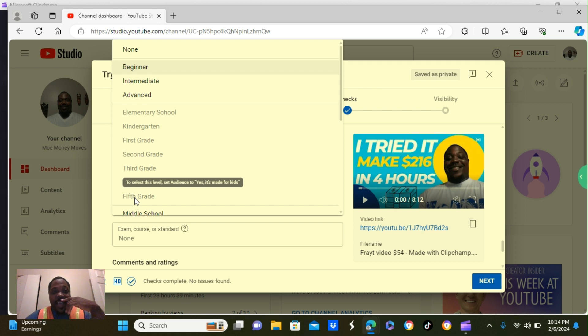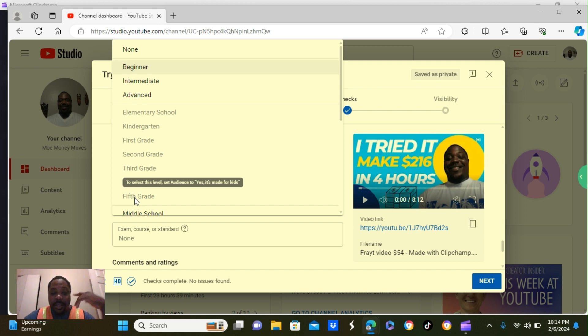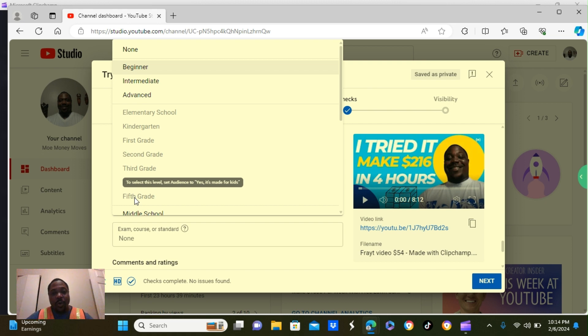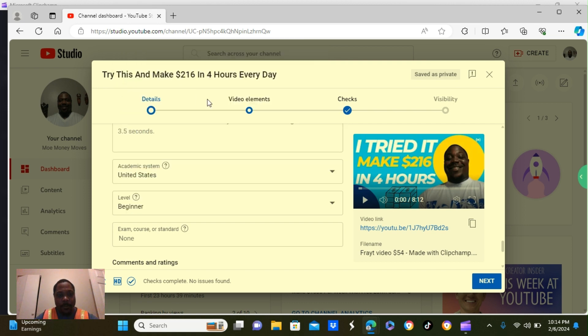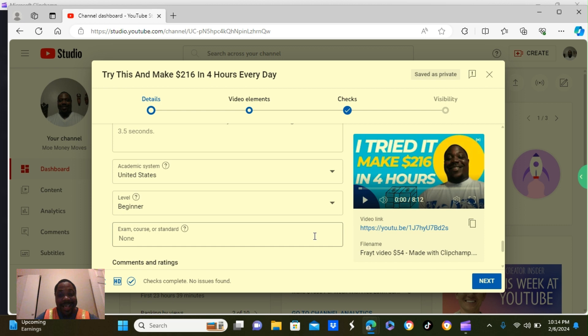They have a list of sections you can put there. Beginner. Advanced. Elementary school. Kindergarten. First grade. Second grade. And more. So, you choose which one you want to put there. But I put mine as beginner. So, mine is beginner friendly.